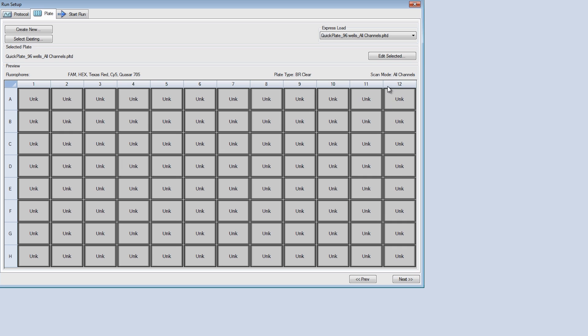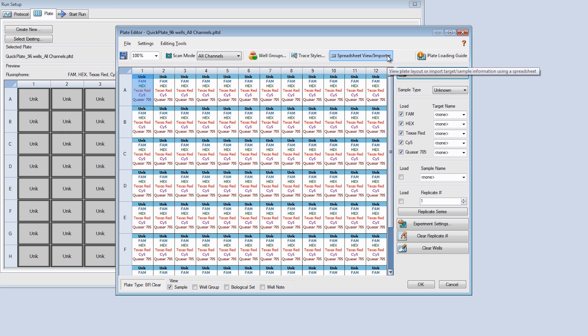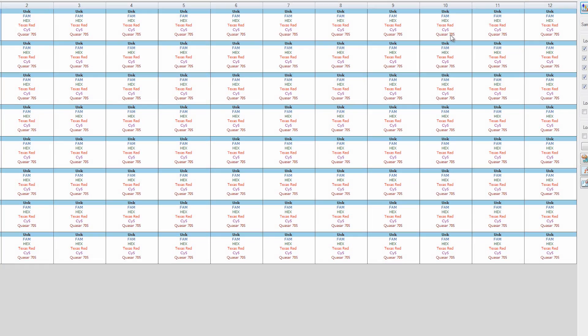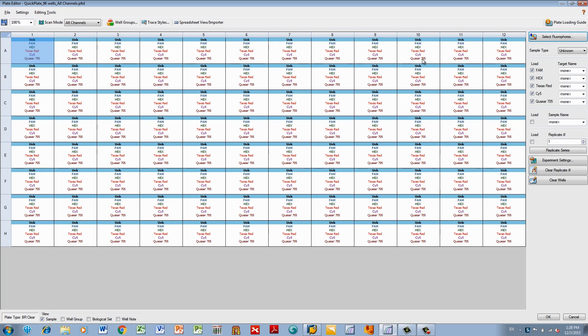Click Edit Selected to make changes to the plate. Here you can see your plate with different dyes pre-assigned to each well and the Options menu.